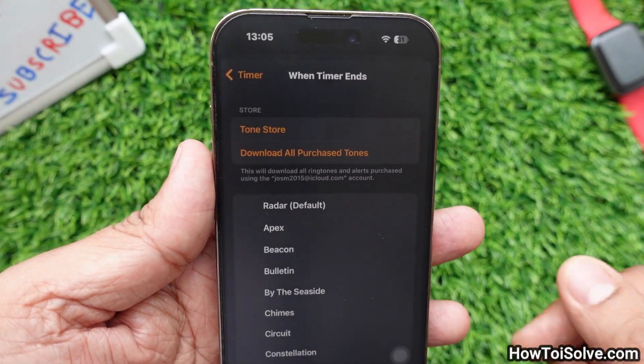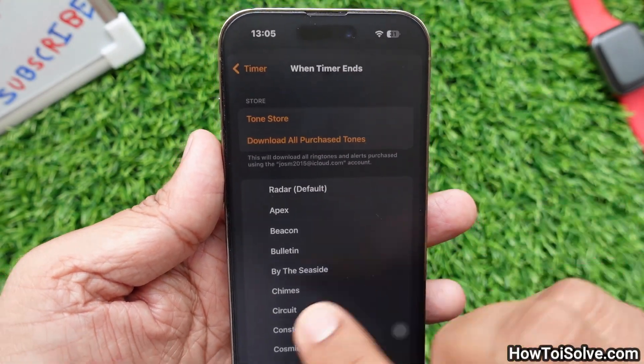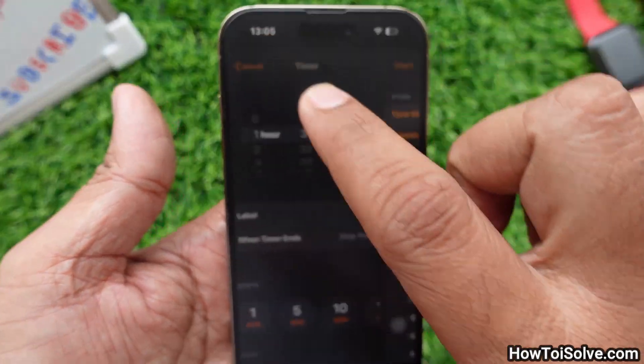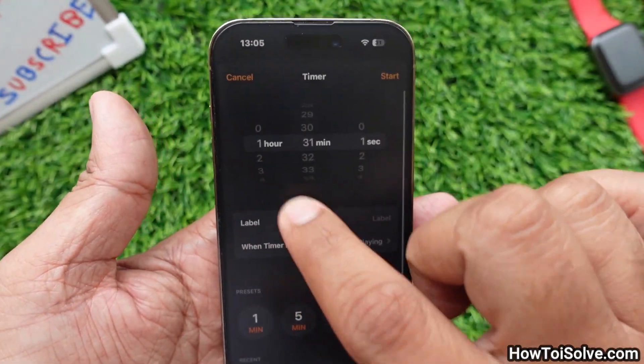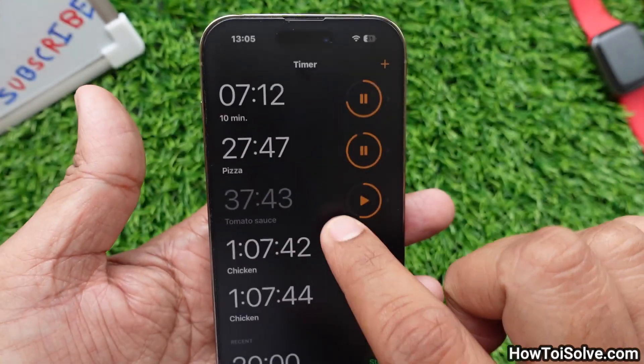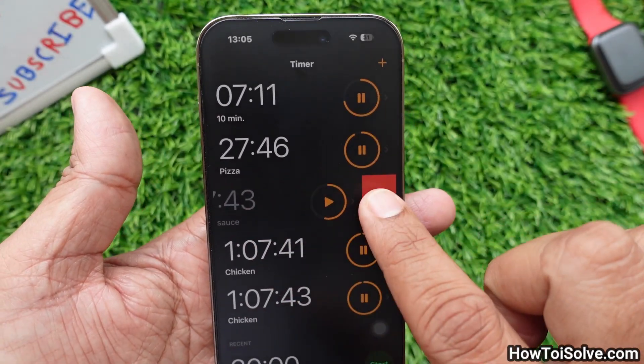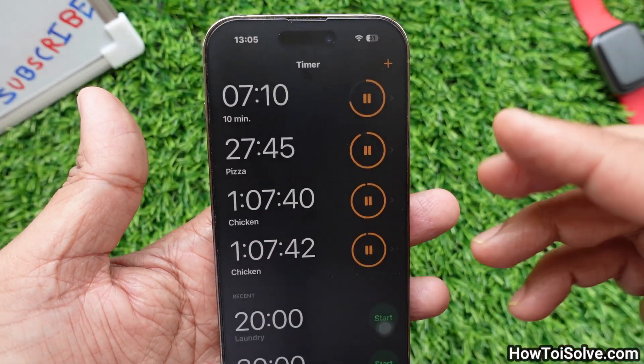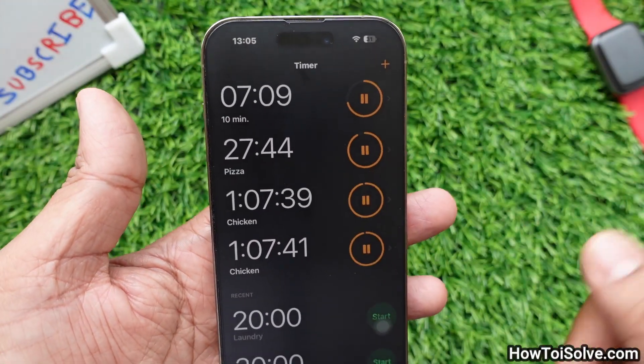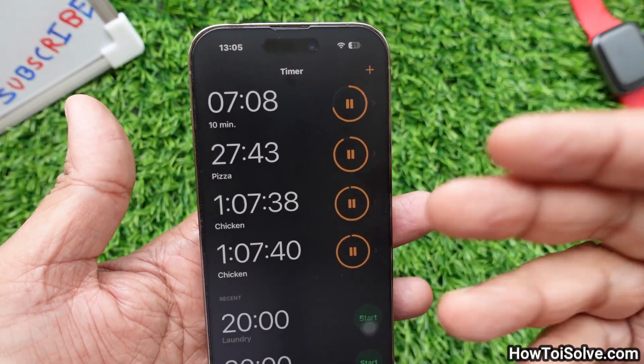You can delete a timer by swiping right from the left and tapping Delete. There is not yet a button to delete all timers at once — I hope this will be possible in a future update.